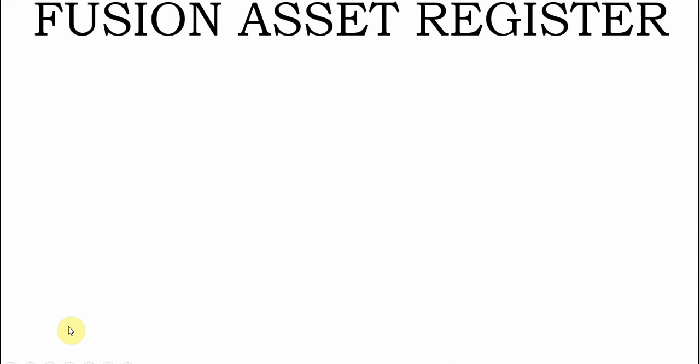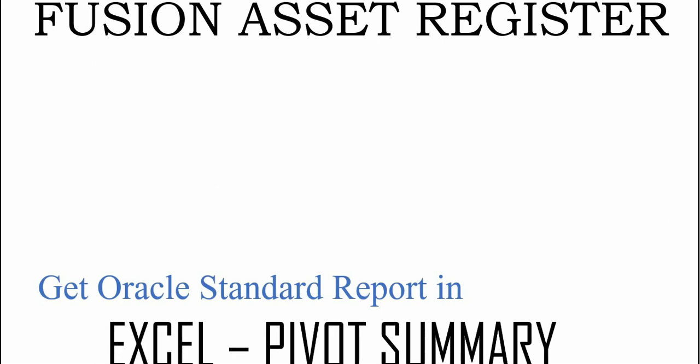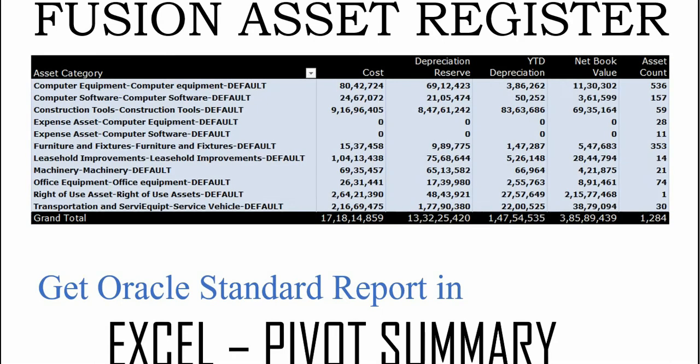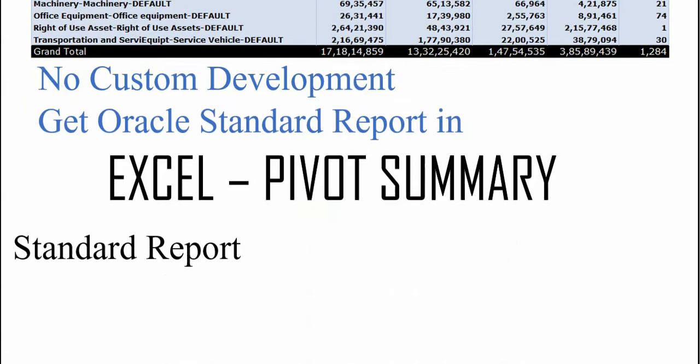Welcome everyone. In this video we'll see how to get Fusion Asset Register, the standard report, in Excel pivot summary like this, and that also without any custom development. So first let's see how the standard report looks like, and then how we can convert that particular output into this summarized information.